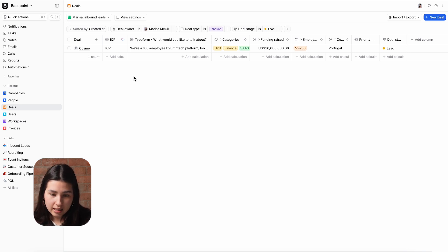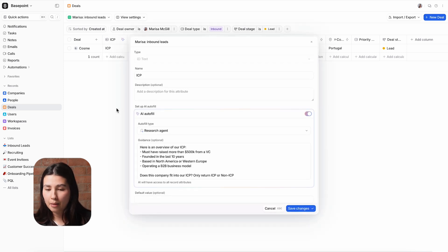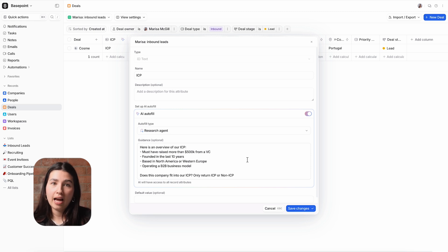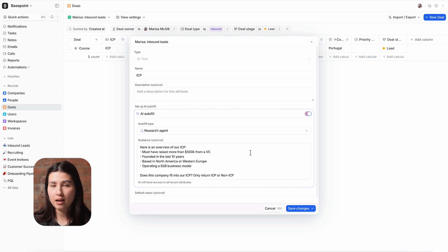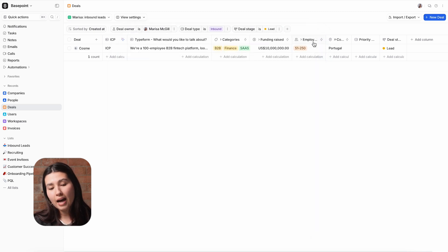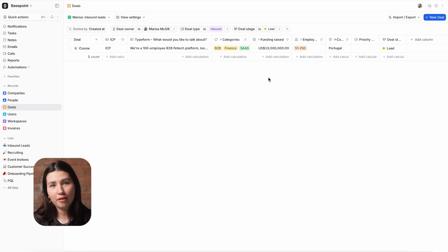Taking a look into this deal, the first thing that I see is an AI attribute telling me how well this company fits our ideal customer profile. Atio's AI agent can research the internet to learn more about our company and compare it to our internal definition of our ICP. As a B2B startup in the fintech space, this company looks like it'll be a great fit for our product.